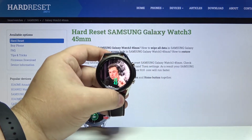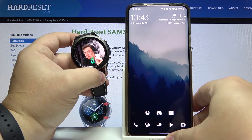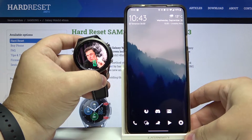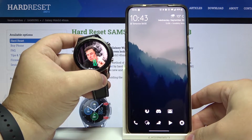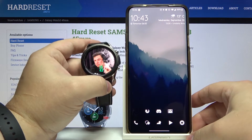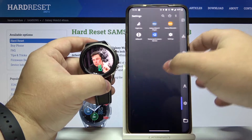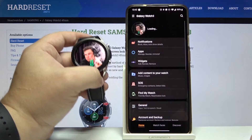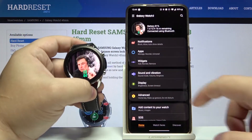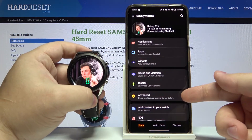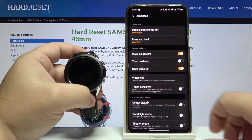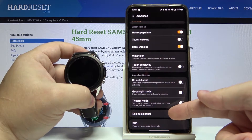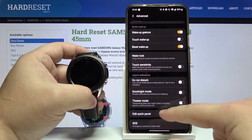So let's bring our phone right here. Open the Galaxy Wearable app on our phone. In the app let's tap on the advanced, scroll down and select edit quick panel.